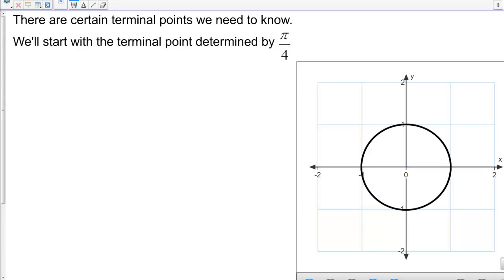There are certain terminal points we need to know. We'll start with the terminal point determined by pi over 4. We know that pi over 4 is halfway between 0 and pi over 2.